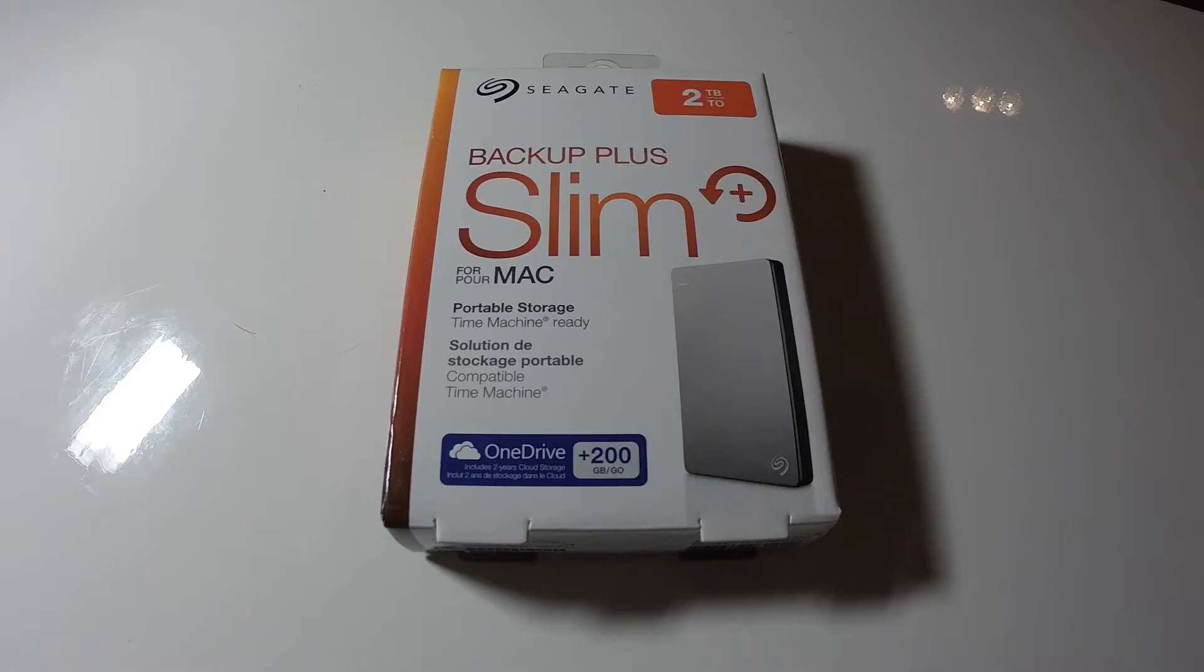Hey guys, Huey here. Today we've got a quick unboxing video for the Seagate Backup Plus Slim portable hard drive. Let's check it out.